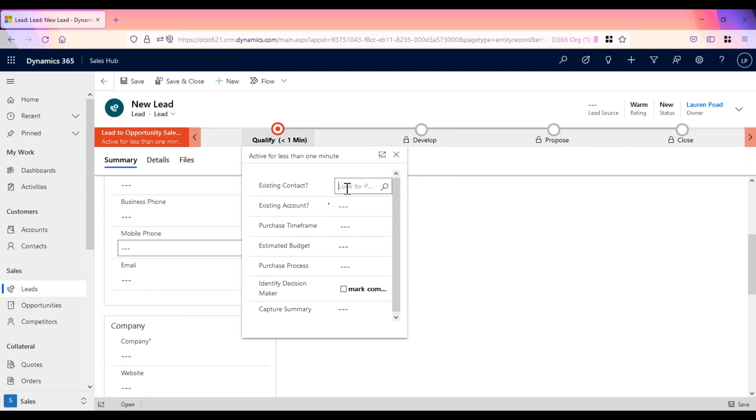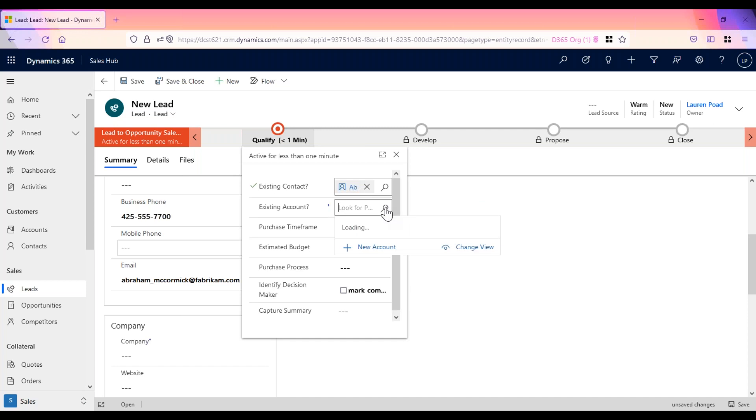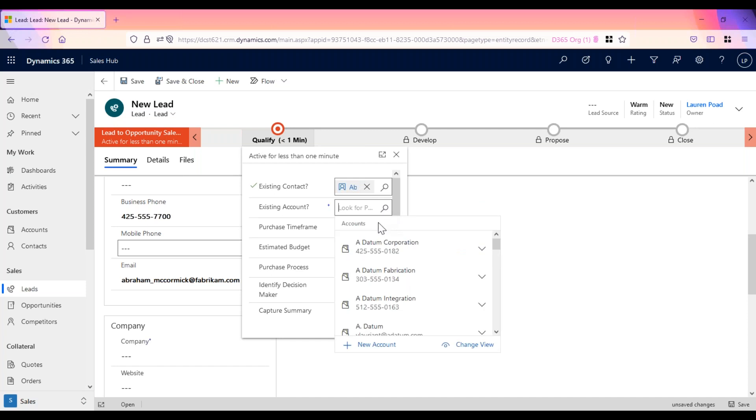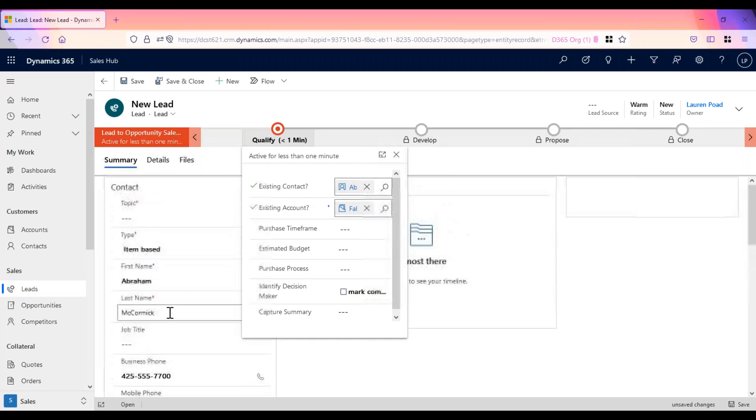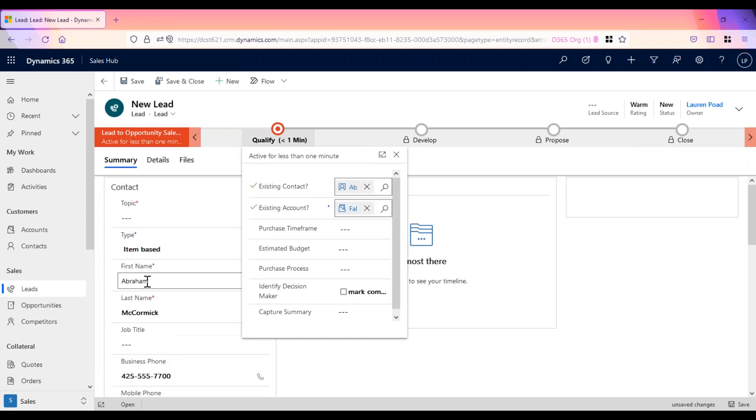For this example, I am going to use an existing contact and an existing account. You'll see that once I added that, the company and contact information are populated automatically.